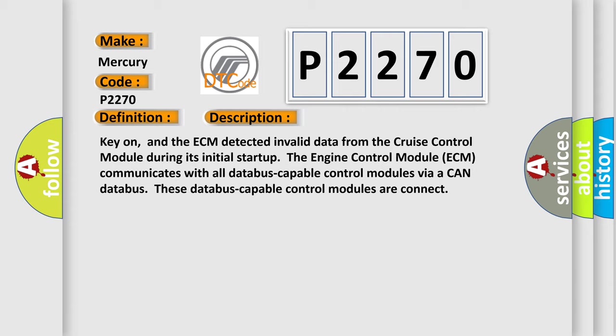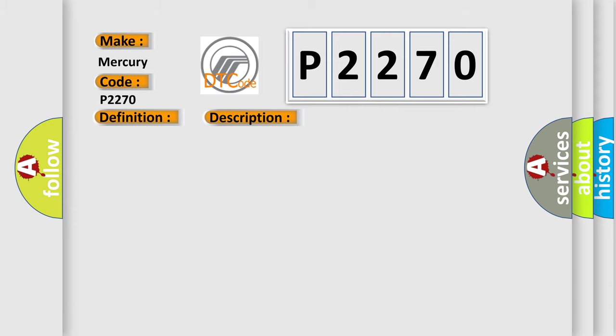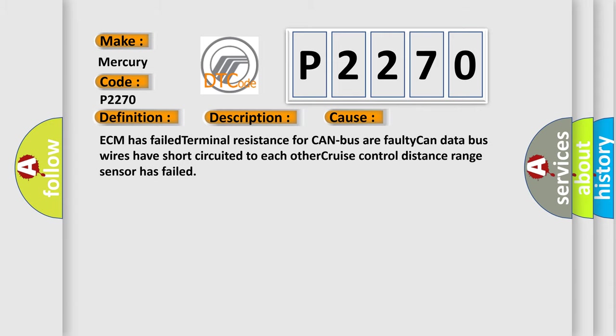This diagnostic error occurs most often in these cases: ECM has failed terminal resistance for CAN bus, faulty CAN data bus wires have short-circuited to each other, or cruise control distance range sensor has failed.